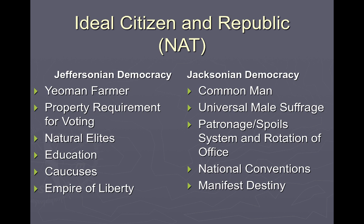We're going to do this thematically, starting with the thematic learning objective of who is the ideal citizen and how should the Republic function. In Jeffersonian democracy, the ideal citizen is the yeoman farmer — that's Jefferson's perfect citizen.